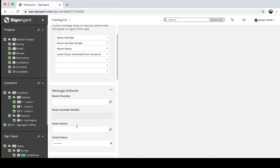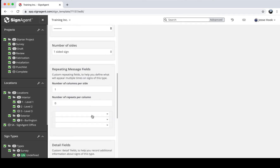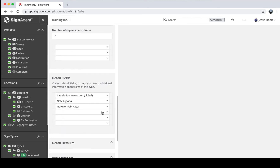This saves time when creating lots of signs across a large project. You could also use default values for exit signs, or if you have a standard slogan or logo included in many signs. Number of sides is self-explanatory. You can also add detail fields — these are typically notes or other information that isn't about the message itself but is still important to track sign by sign, such as installation instructions, fabrication notes, dimensions, or backing specifications.